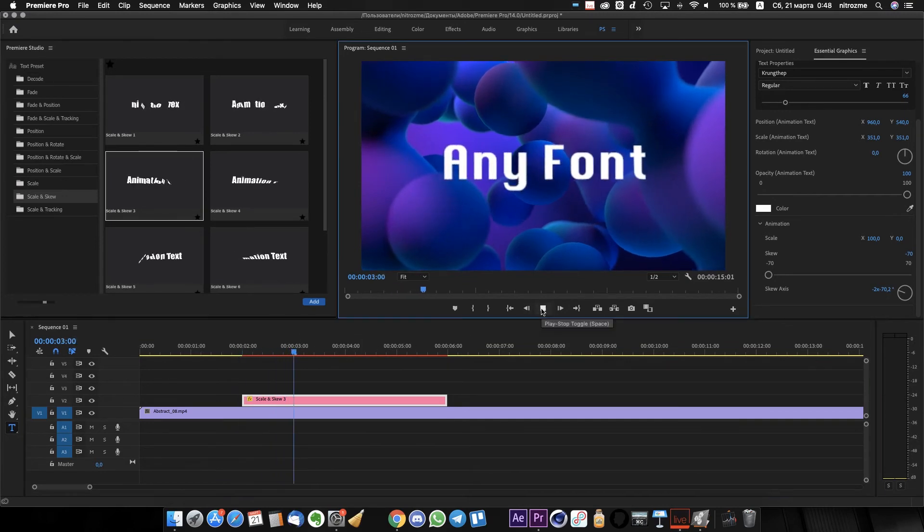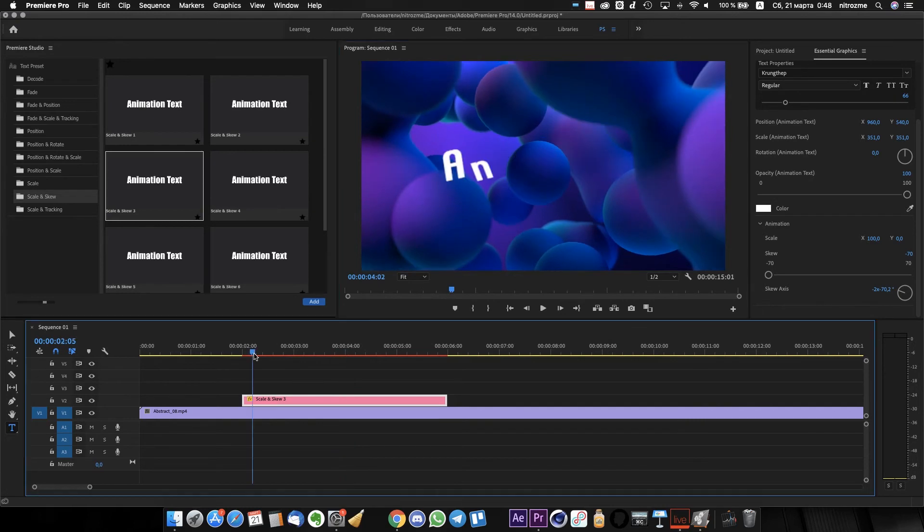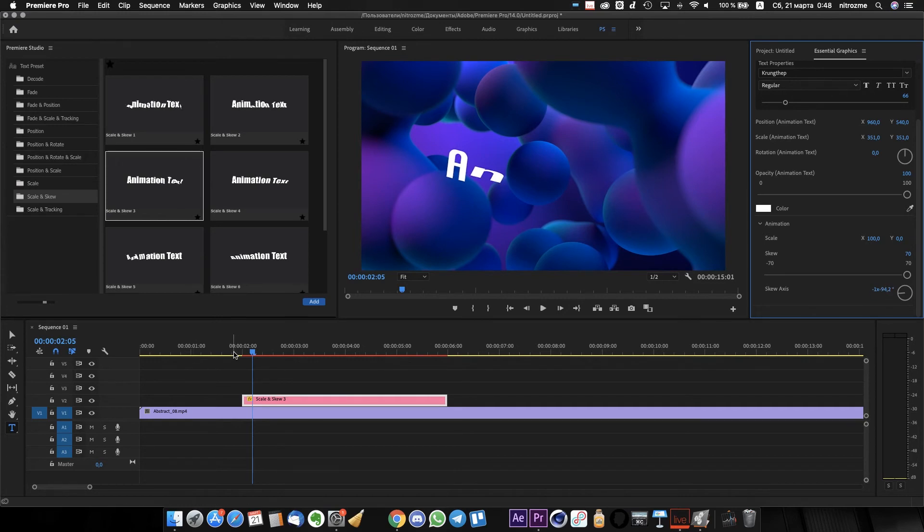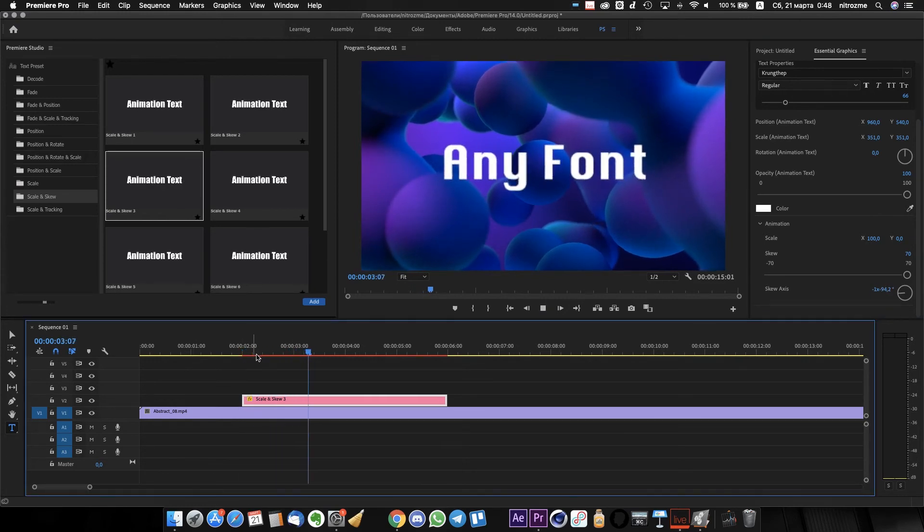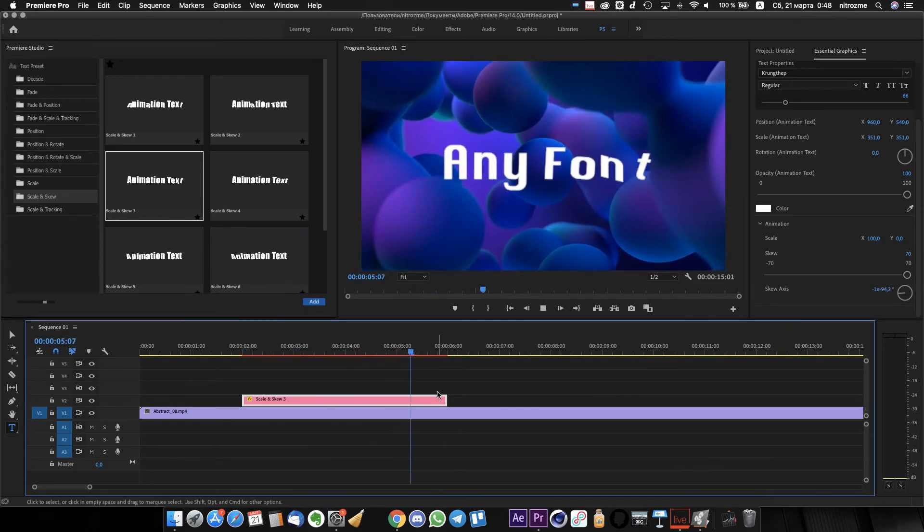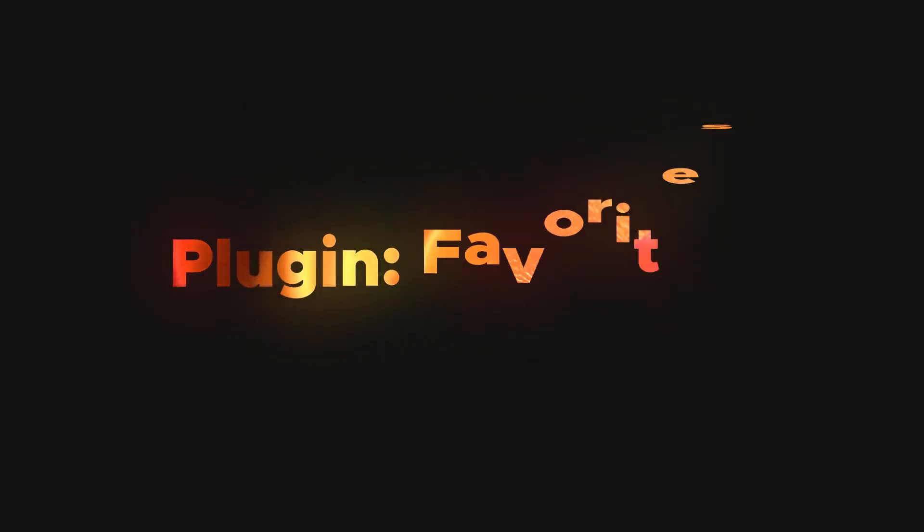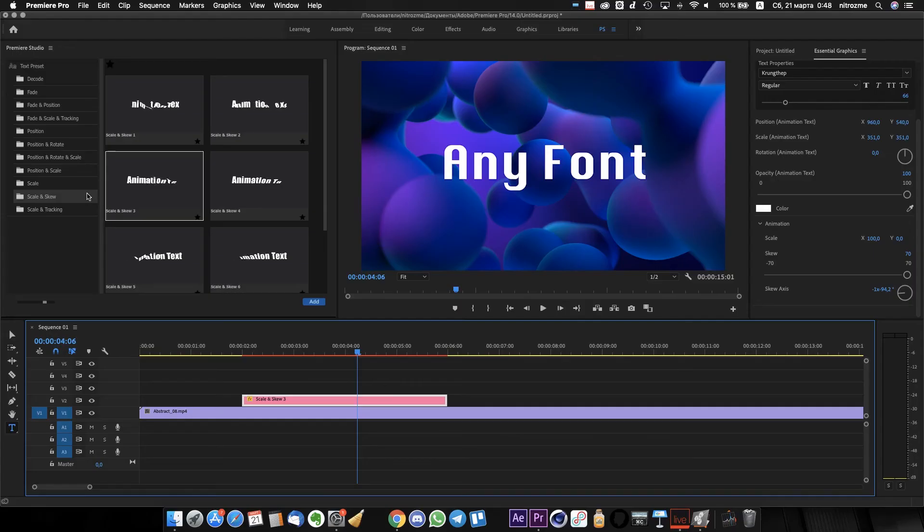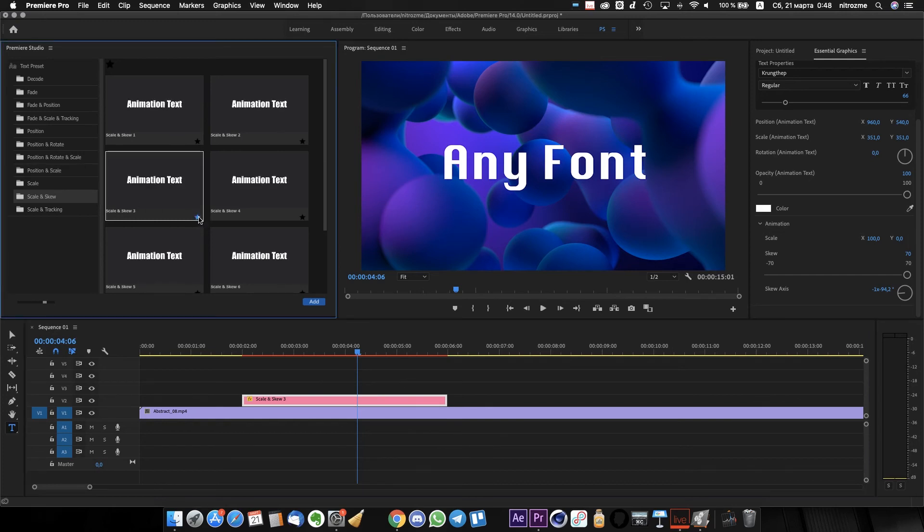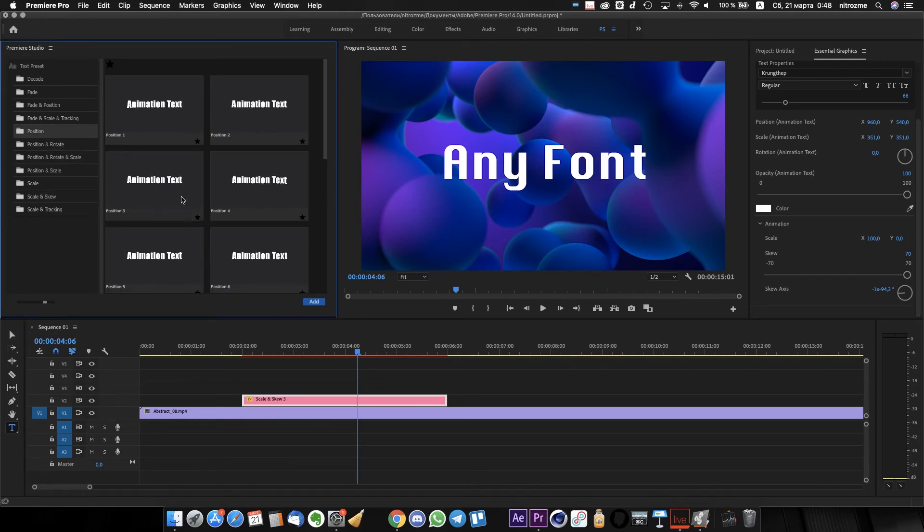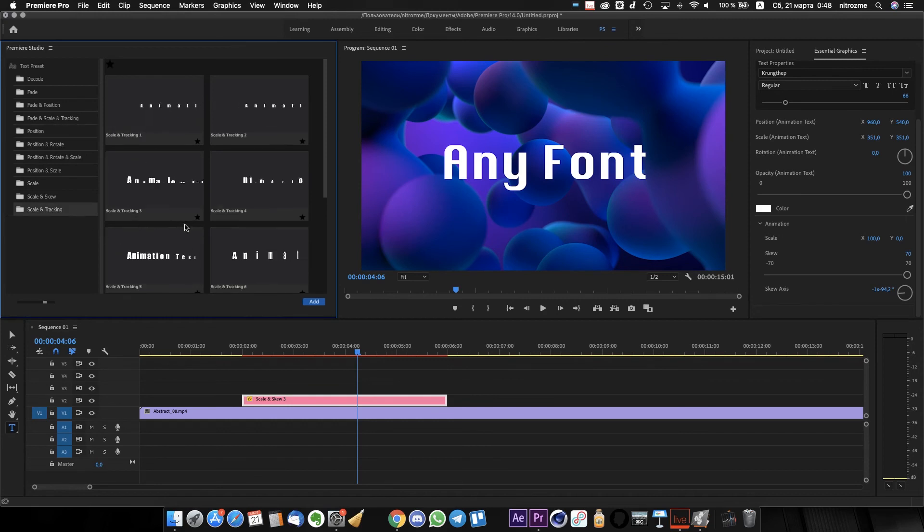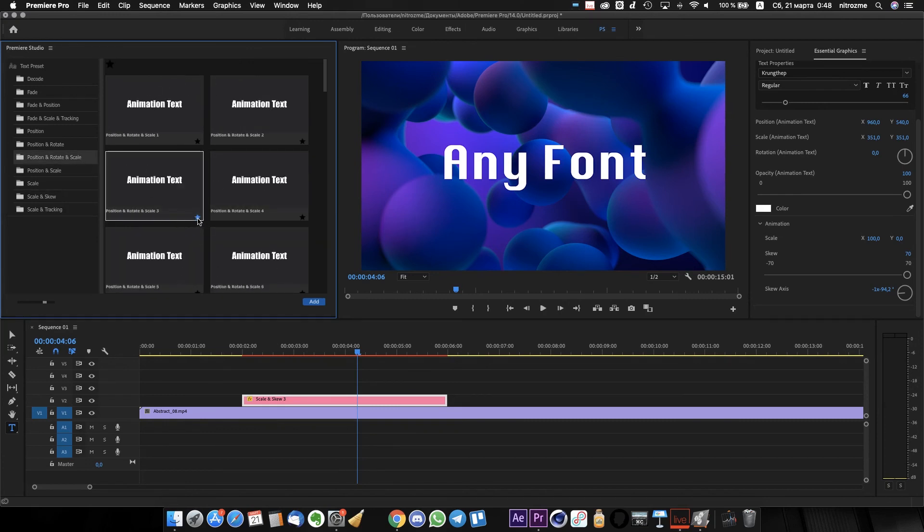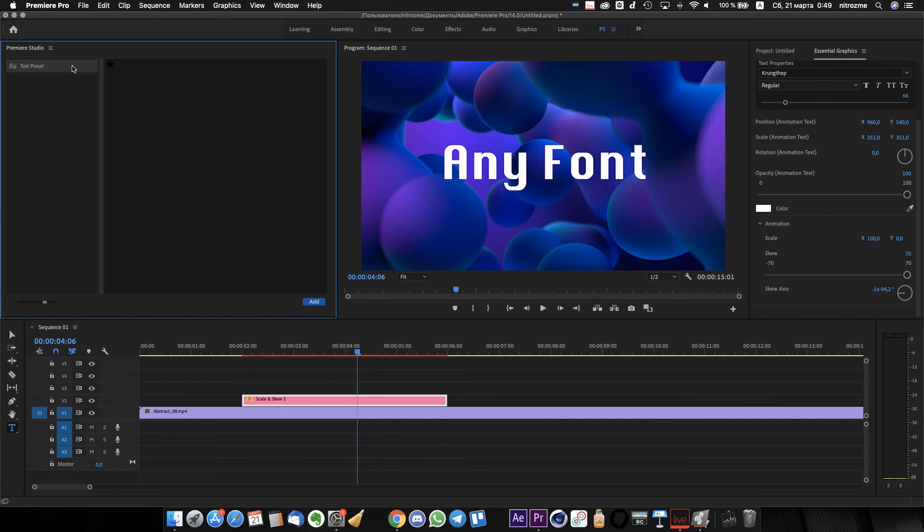Yeah, it's amazing! Back to the plugin window. The cool thing is favorites. You can easily mark your favorite preset by using this little star.